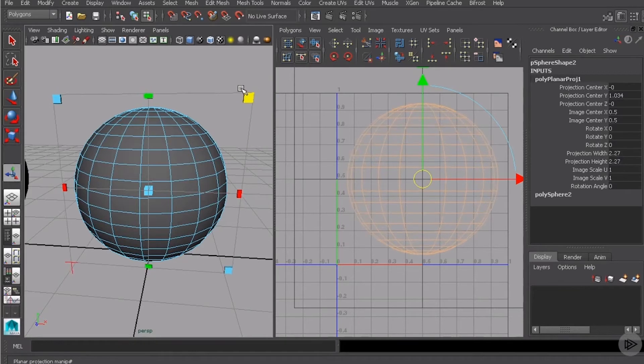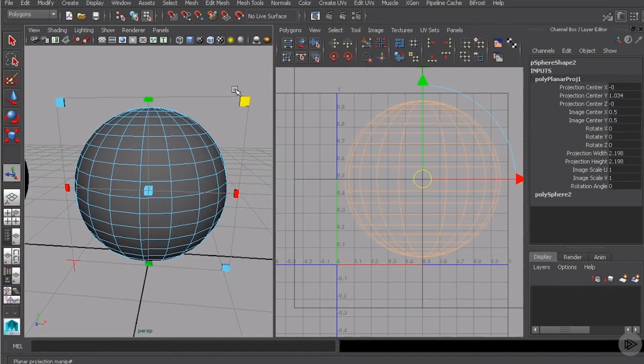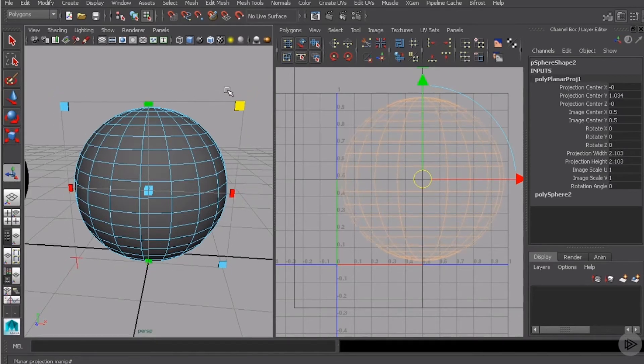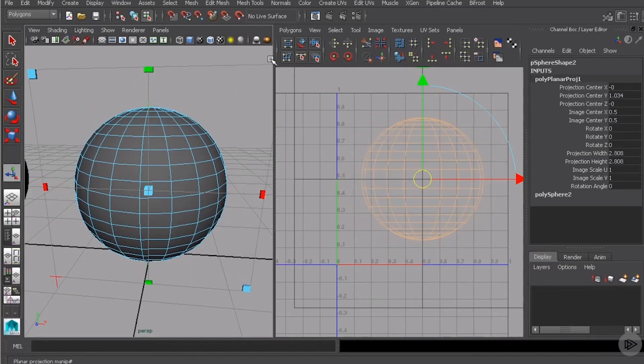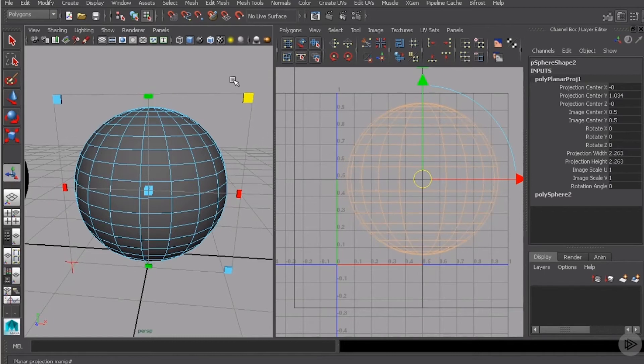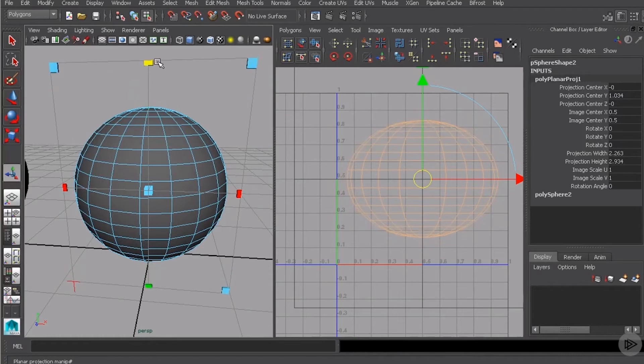So if I shrink that down, you'll see the UVs get bigger. Scaling it up and they get smaller. Now, these handles in the middle on the sides will actually begin to distort this particular guy.